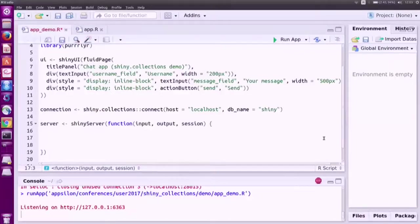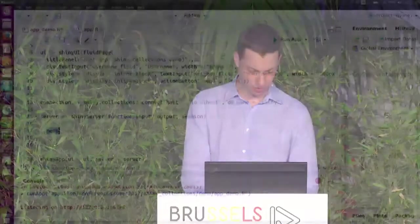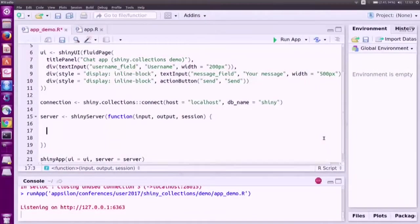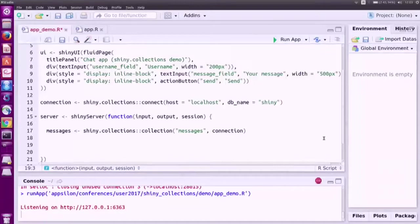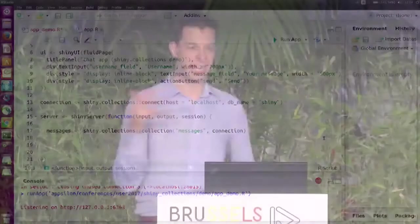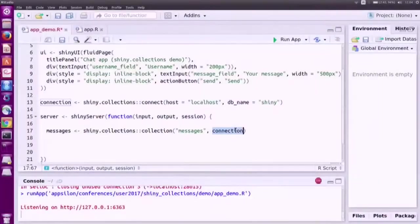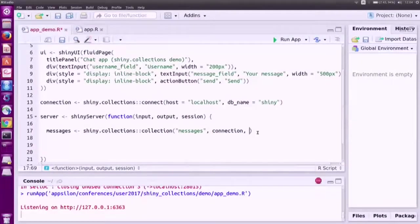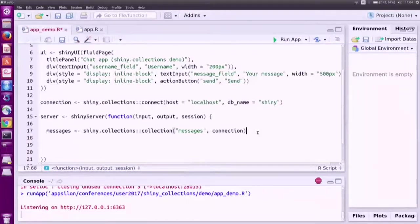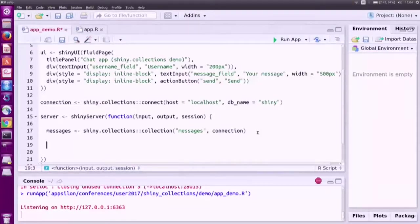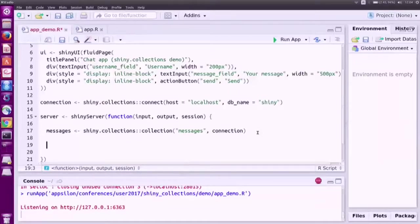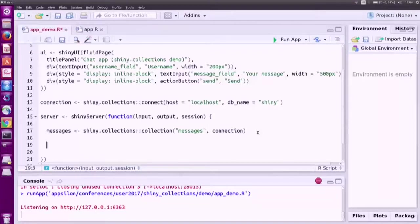Now that we have the connection, let's use another function from the package, the collection function. It basically creates a handle to a collection in the database. You provide the name of the collection and the connection variable. You can also add some filters here but we won't need that. This retains a handle to the collection and what you can do with this handle is you can see what's inside the collection, and also make changes to this collection like add some documents, modify or delete from the collection.